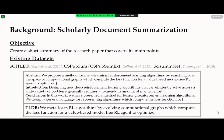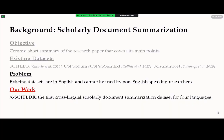The objective of scholarly document summarization is to create a short summary of a research paper which covers its essential points, so researchers can understand the main points without reading the full text or even the abstracts. There are some existing datasets to tackle this task — for example, the SciTLDR dataset provides one-sentence short summaries of papers, so researchers can work on building summarization systems.